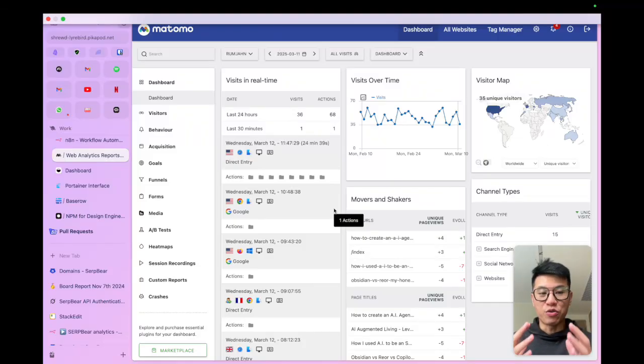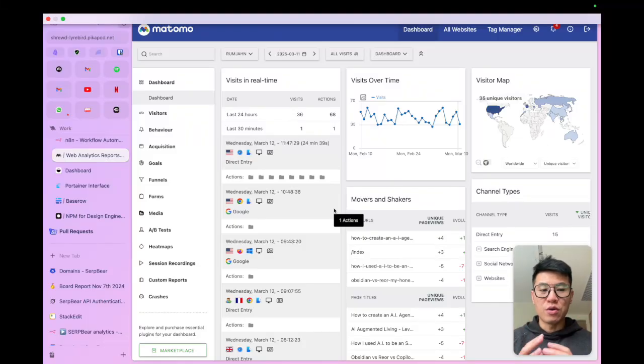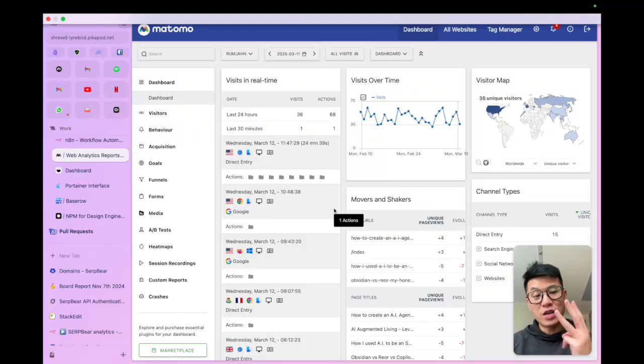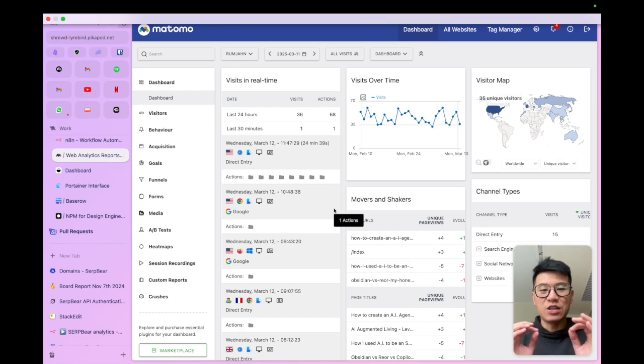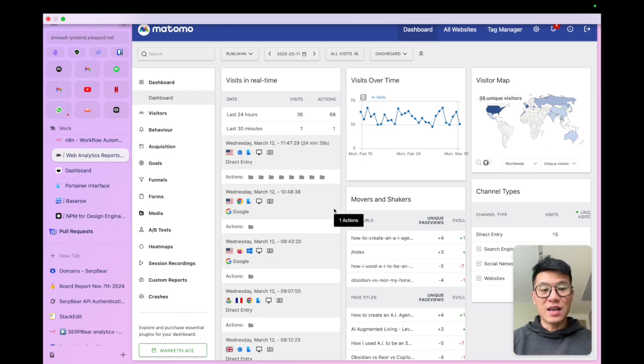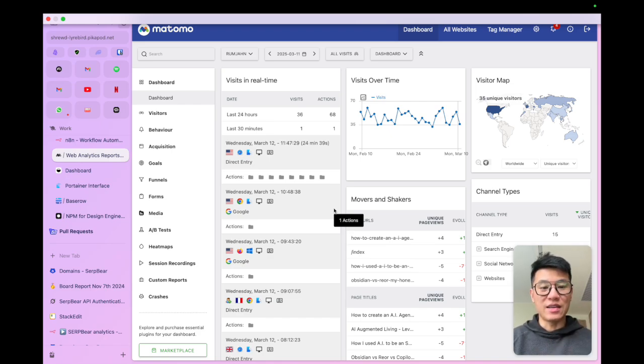Do you run a website and you want to grow it? I'm going to show you how I use three open source and self-hosted tools to build the ultimate SEO analysis out there. And then I automate the reporting using AI and N8N.